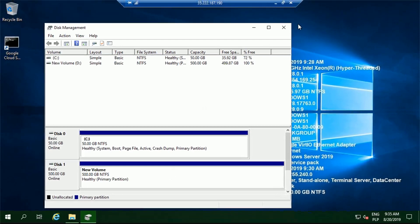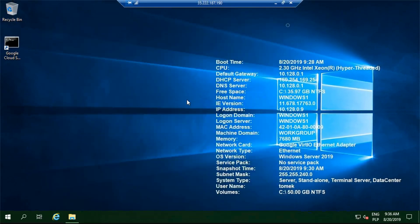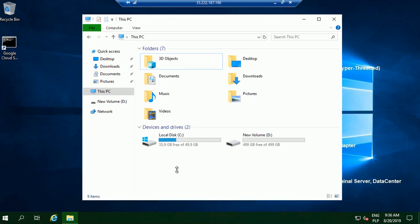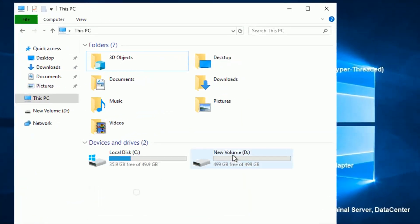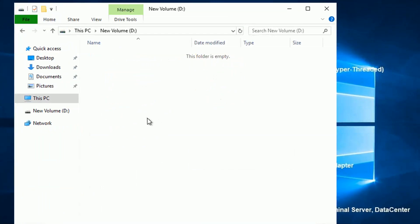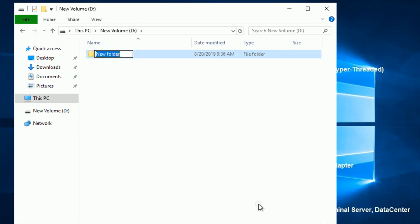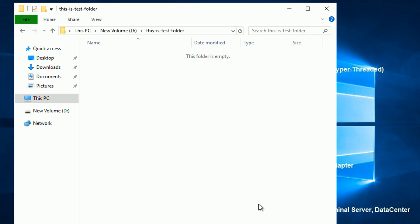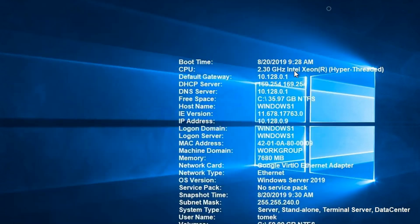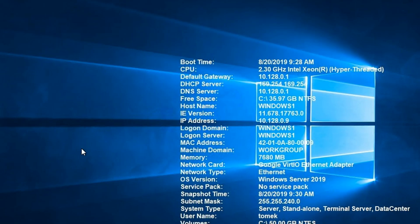At this point, the new partition should be ready for us. And we should be able to place some folders and files within it. Let's try to create an example folder. I will call it, I don't know, this is test folder. Now that was creative, wasn't it? But at least we know we've got read-write permissions on the disk.